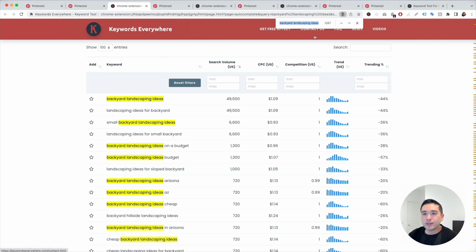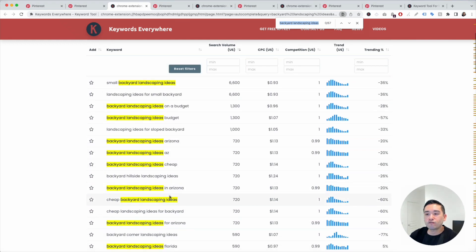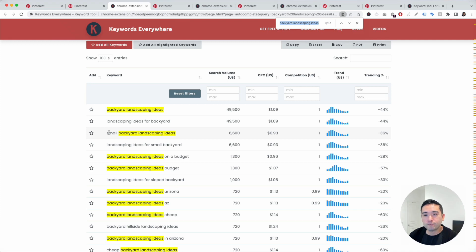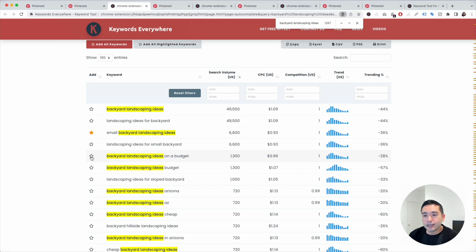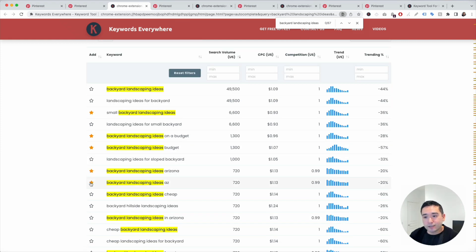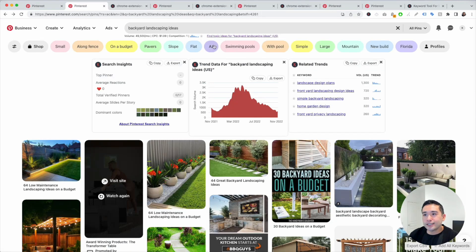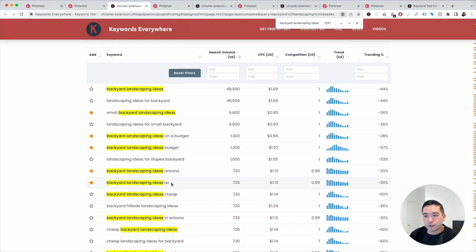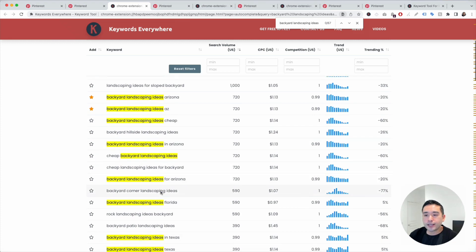I do a Control+Find to highlight the main keyword and see what modifiers I can pull from this list. Small Backyard Landscaping Ideas has a search volume of 6,600. You can star these, and when you star them, they'll be added to your favorites list. Backyard Landscaping Ideas on a Budget and Backyard Landscaping Ideas Budget both have a monthly search volume of 1,300. Backyard Landscaping Ideas Arizona — so AZ on Pinterest actually stands for Arizona. Go through this list and find the ones you think you can create a pin around.